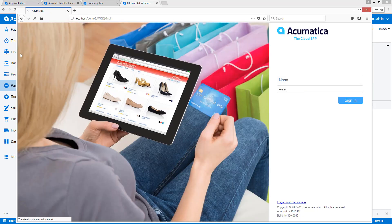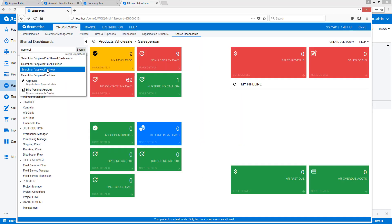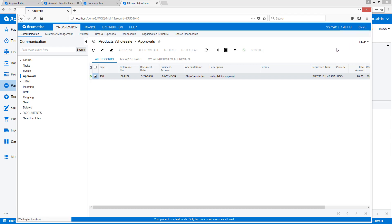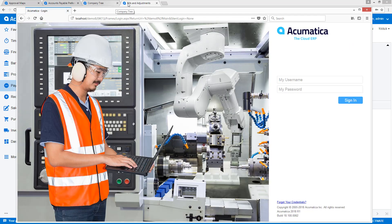To make these approvals, we will log in as the approving employees. After each approval, I can see the status in my approval document.